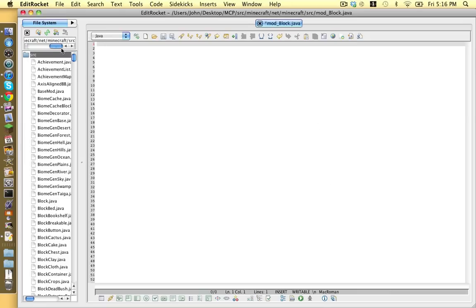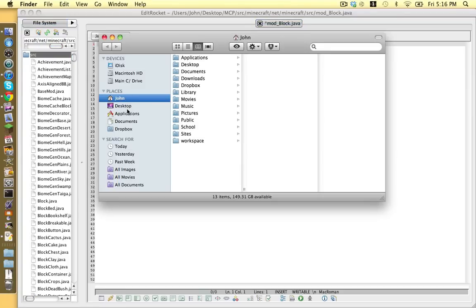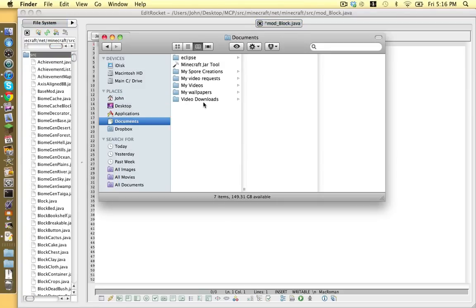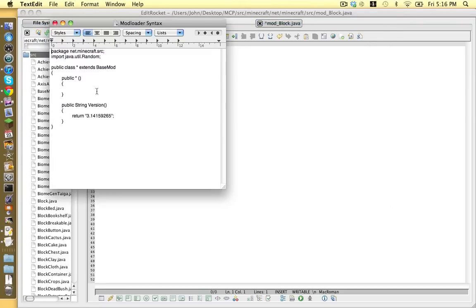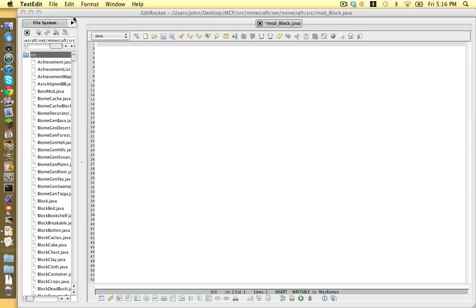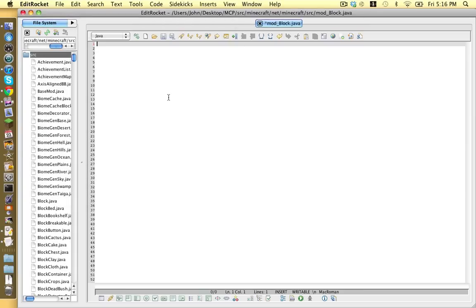Next, in the description of this video, there will be a link to a file called mod-lotus-syntax to look just like this. We copy everything inside of it and paste it into our mod underscore block file.